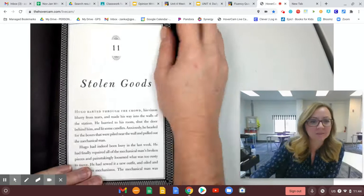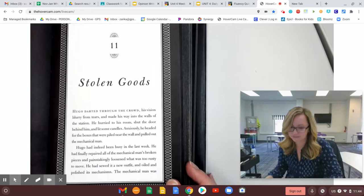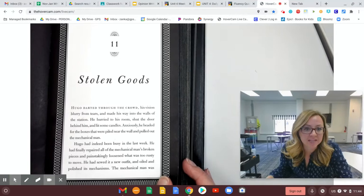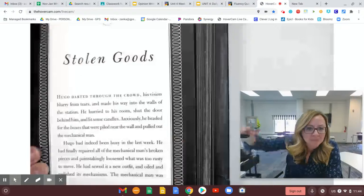Hugo darted through the crowd, his vision blurry from tears, and made his way into the walls of the station. He hurried to his room, shut the door behind him, and lit some candles.